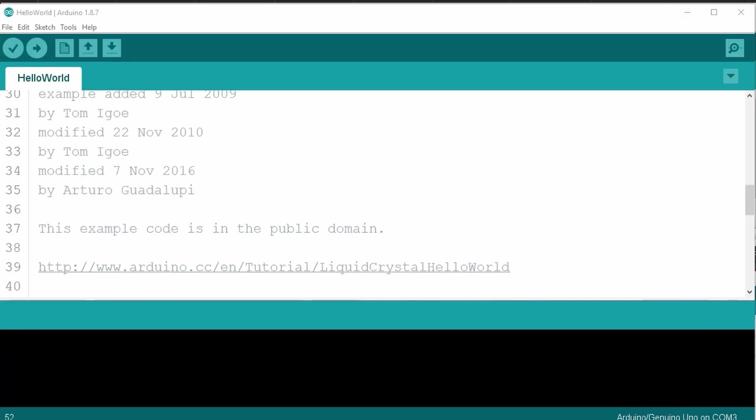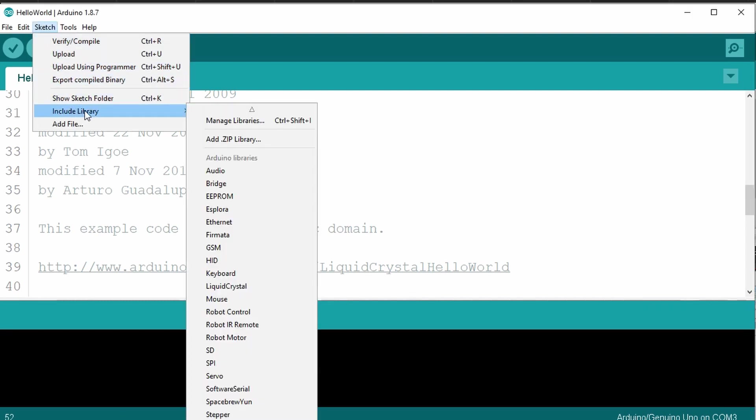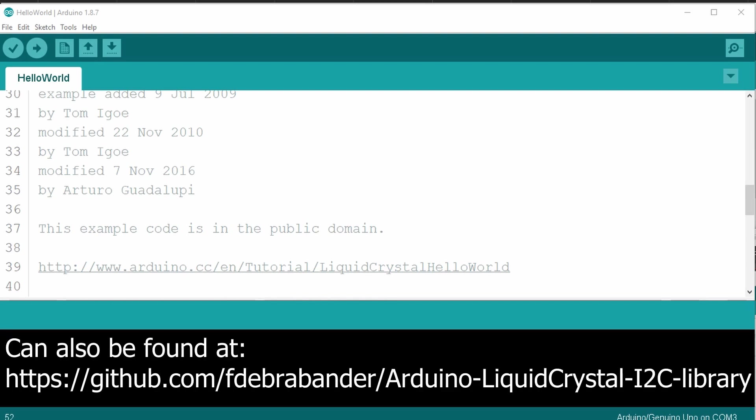This time, we'll modify the previous sketch to work with the I2C module. But before we do that, we need to install the liquid crystal I2C library. Normally, I would recommend installing the library from the manage libraries window from the Arduino IDE. But as of this video, the library provided by the link is no longer the latest version, but rather an older forked version. The version I'm going to recommend is from Frank D. Brabander. And I apologize if I mispronounced that last name. Unfortunately, he hasn't been versioning his library, but it was last updated March 2017. I'll provide a link in the show notes below, as well as provide a zip version of the library within the tutorial files.